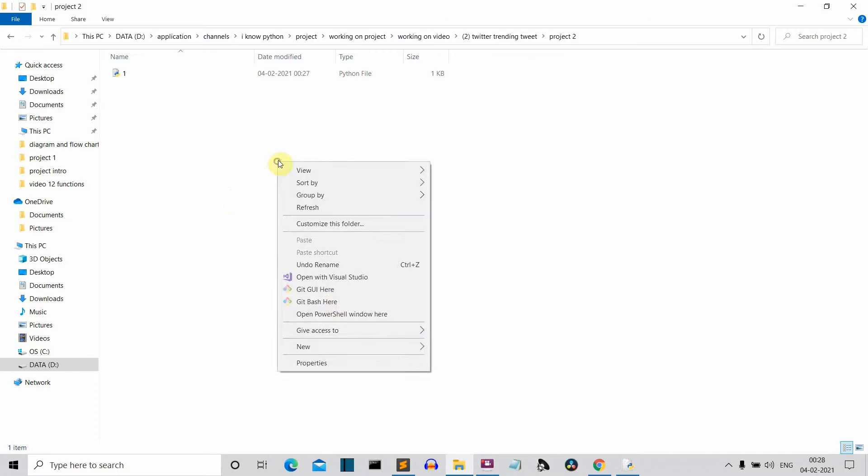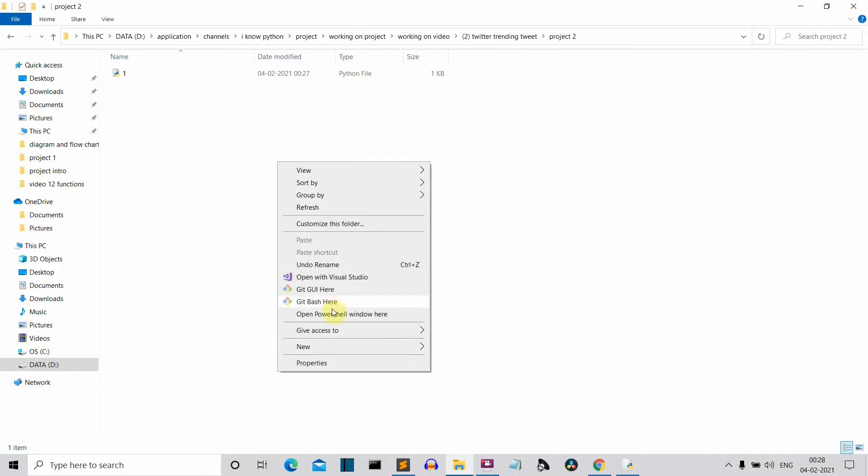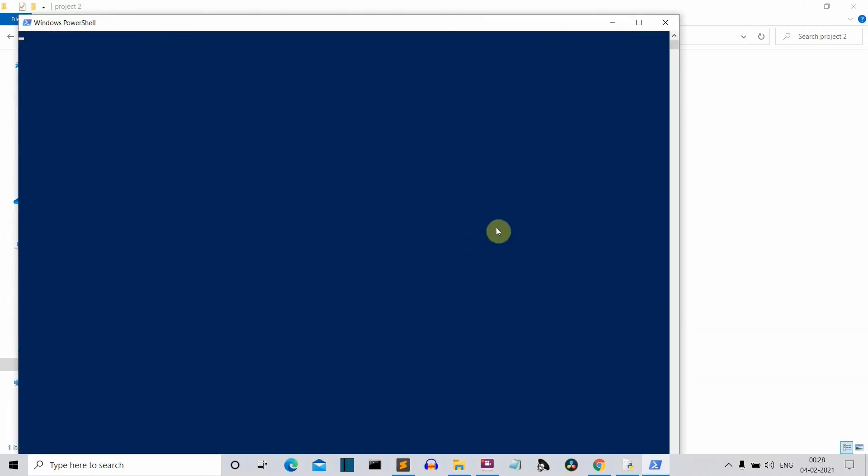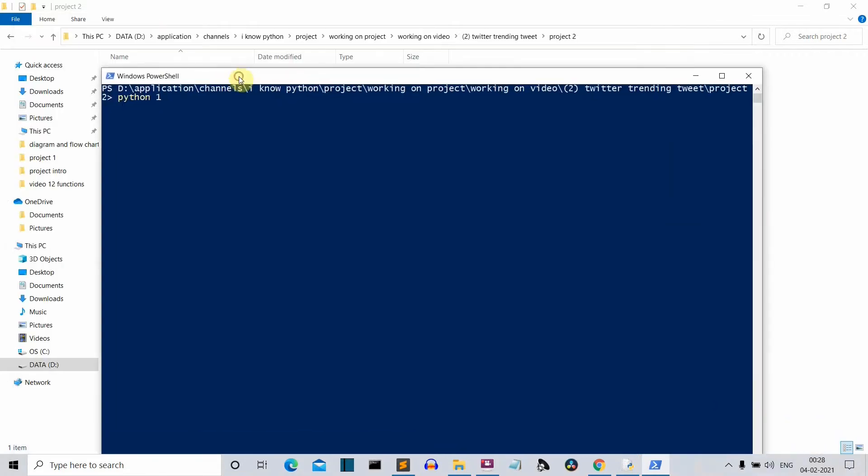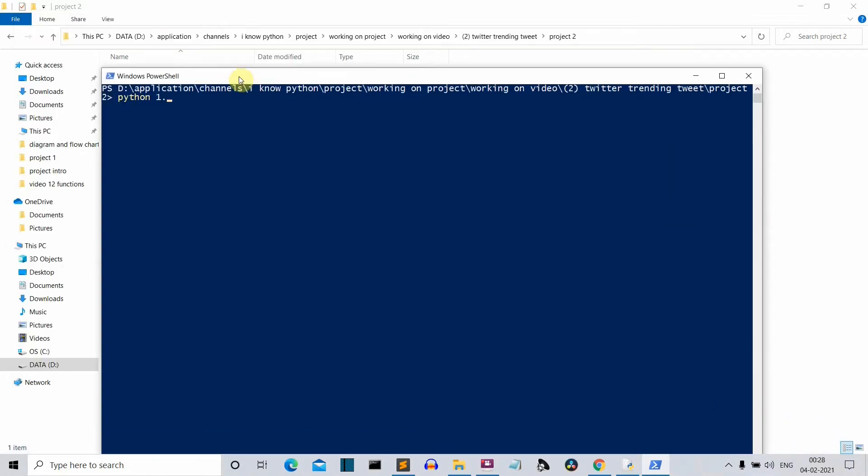Let me close this and run on the PowerShell. So shift plus mouse right click, open PowerShell window here and let me quickly write Python. What is the program name? I guess 1.py. Yep, 1.py. Press enter. Let's enter the hashtag AI.